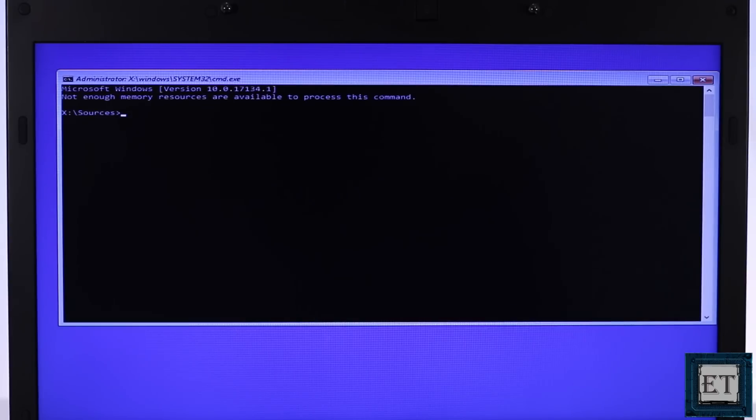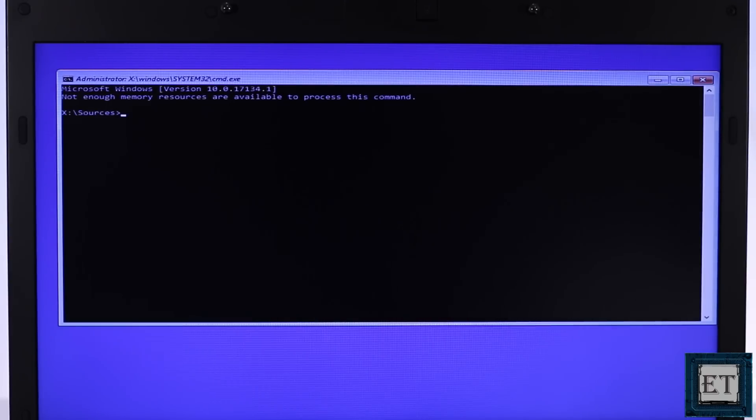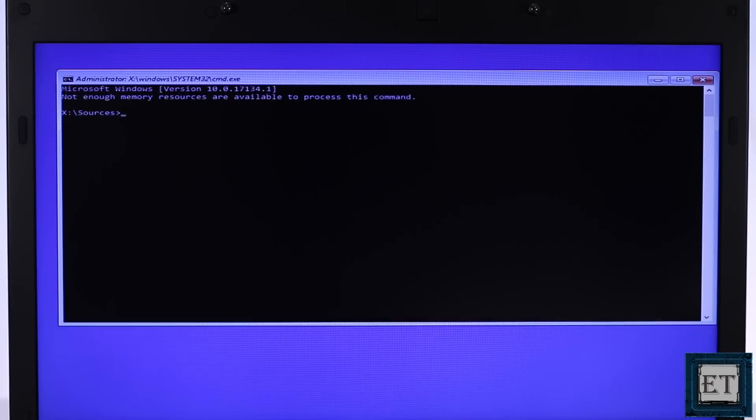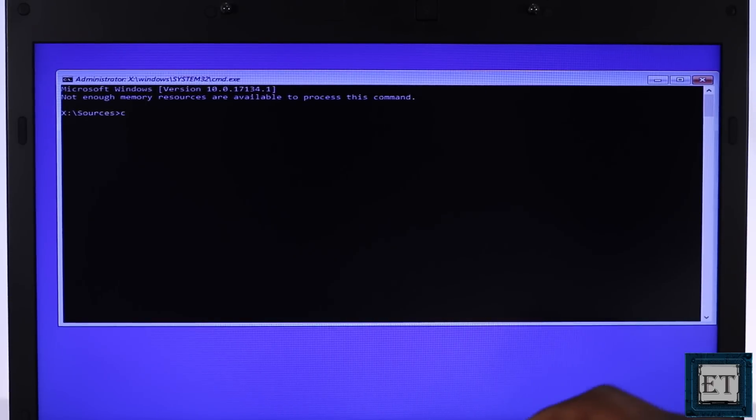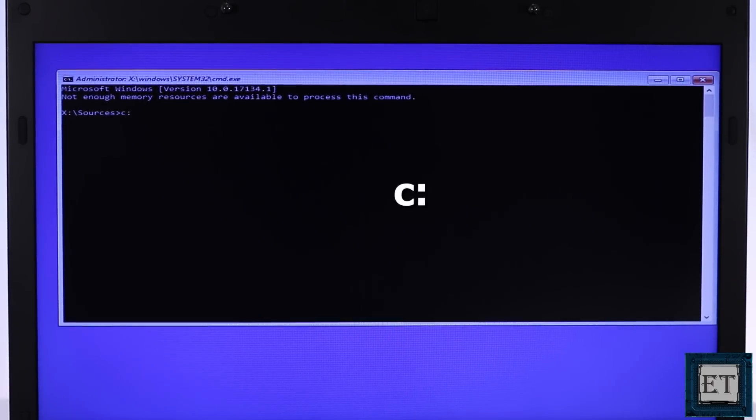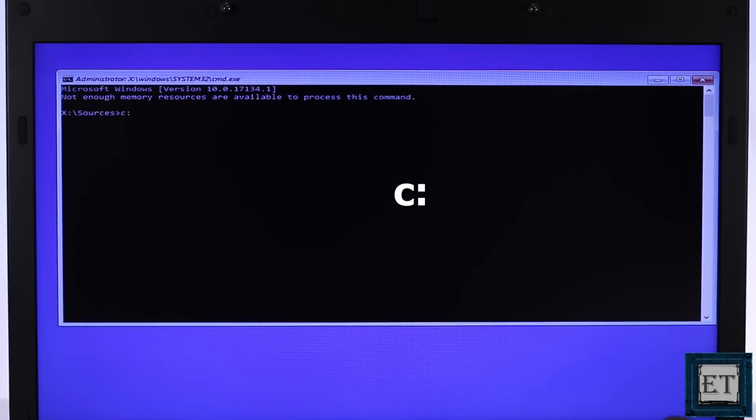You should open up this command prompt terminal. Here type the letter of the disk drive where you've installed the operating system. Usually it's the drive C so here I will type C and colon and then hit enter.